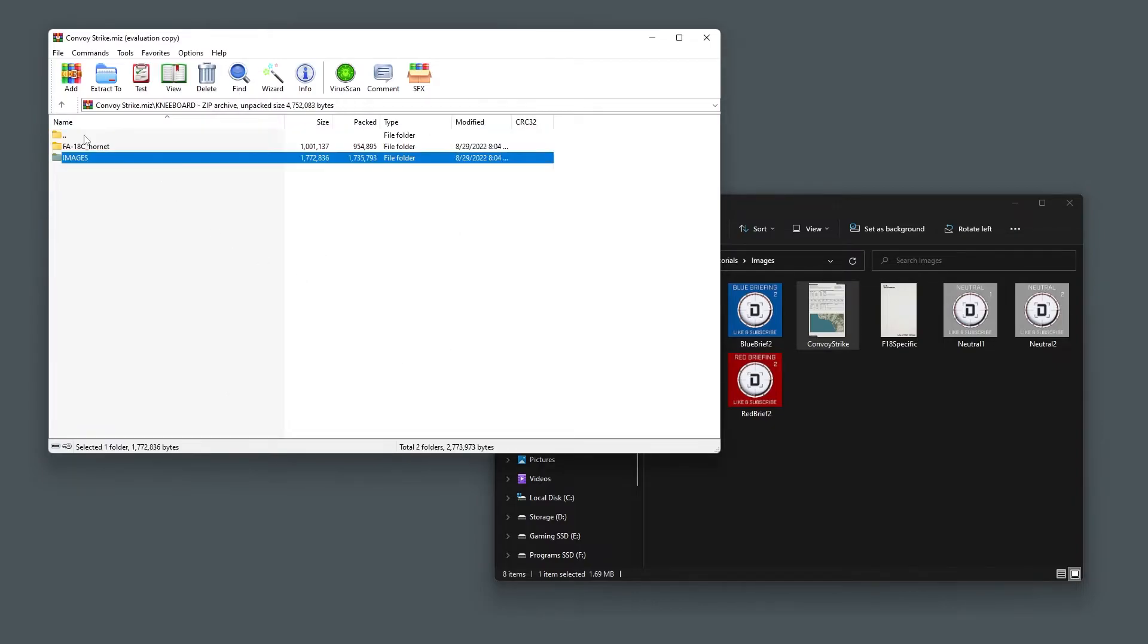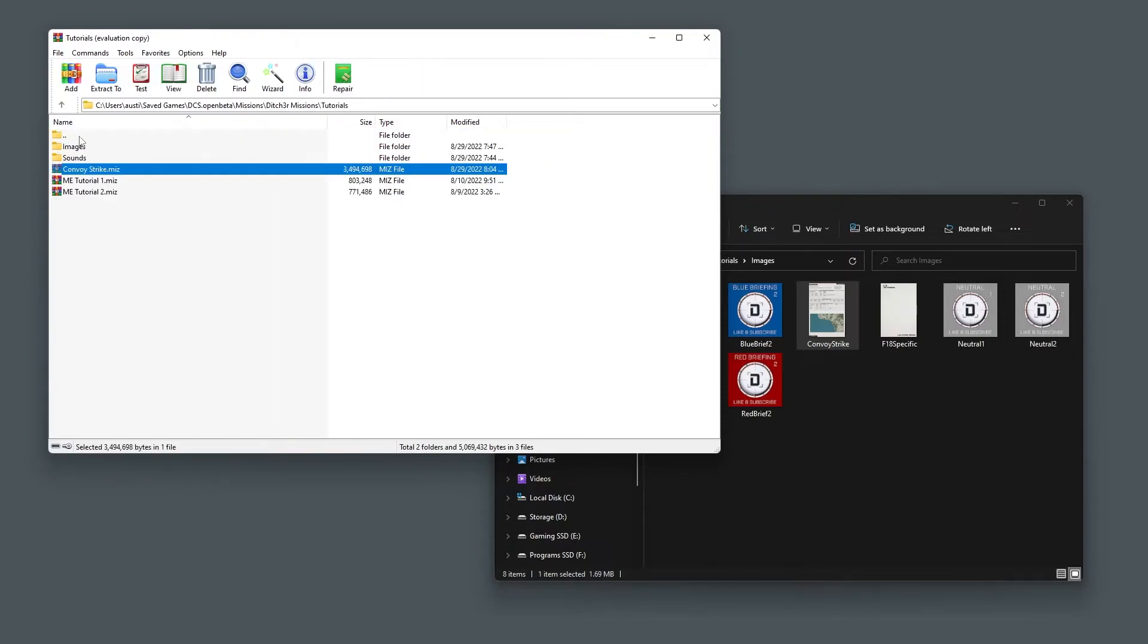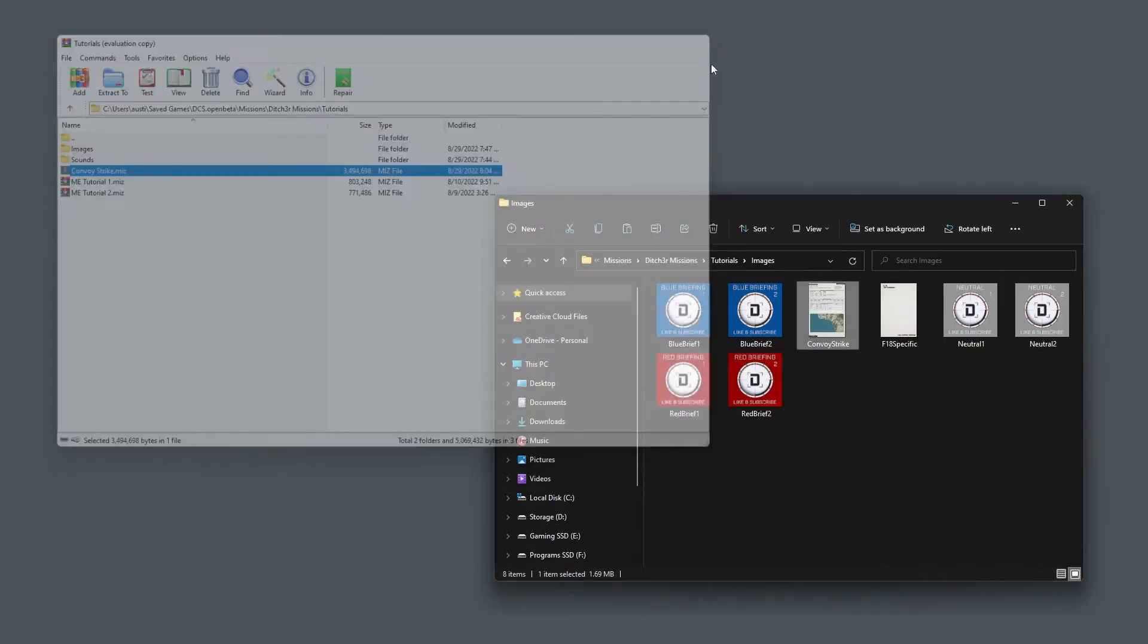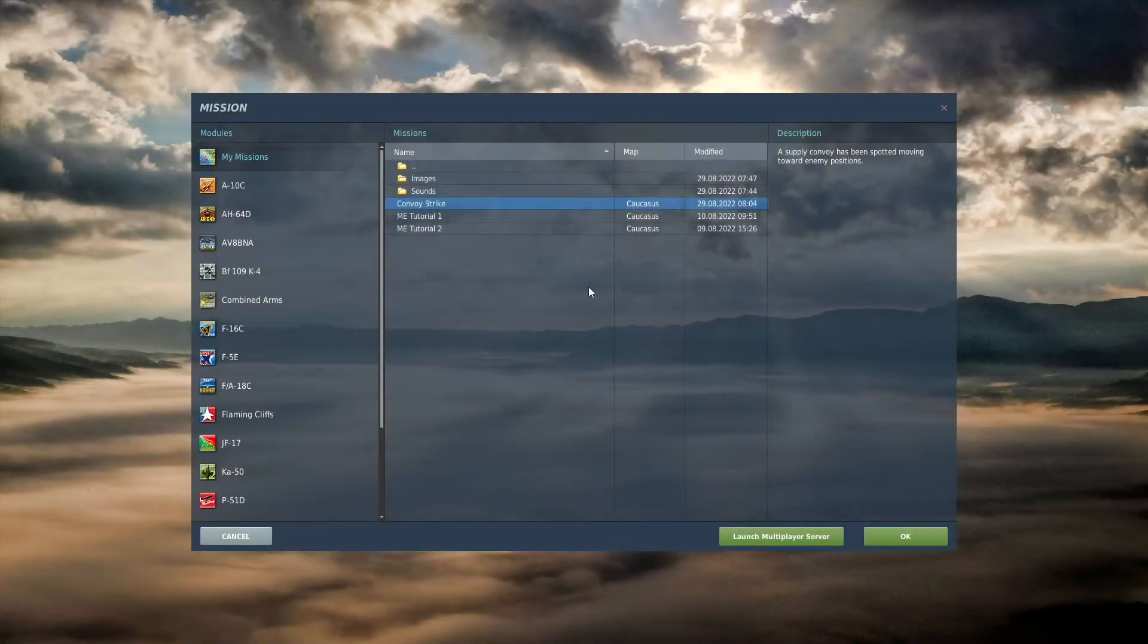Once you have your images where they belong, close your archive program. Now let's load up the mission and check our kneeboards.